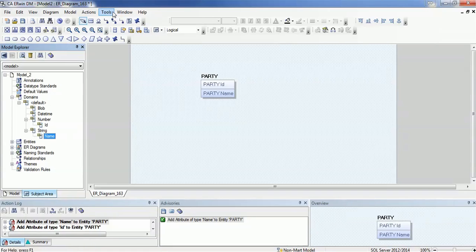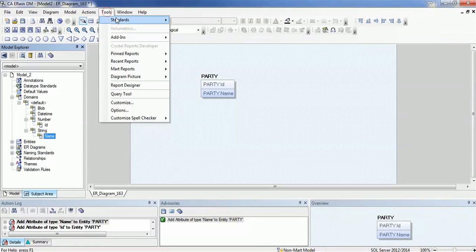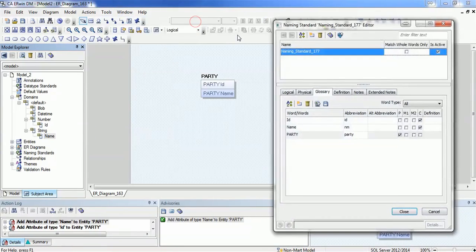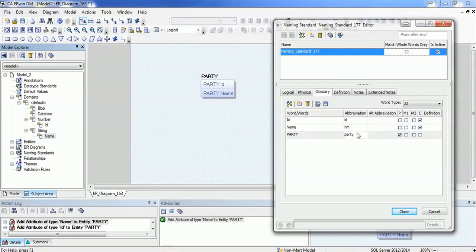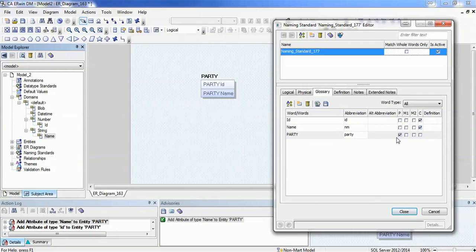Now we will add some standard naming conventions. I have already added three components: first is 'id', 'name', and 'party'. 'Id' is abbreviated as lowercase 'id', 'name' is 'nm', and 'party' is lowercase 'party'. Here, 'name' and 'id' are the class attributes because those are defining the class of the data, and 'party' is a prime entity. So these are the components.